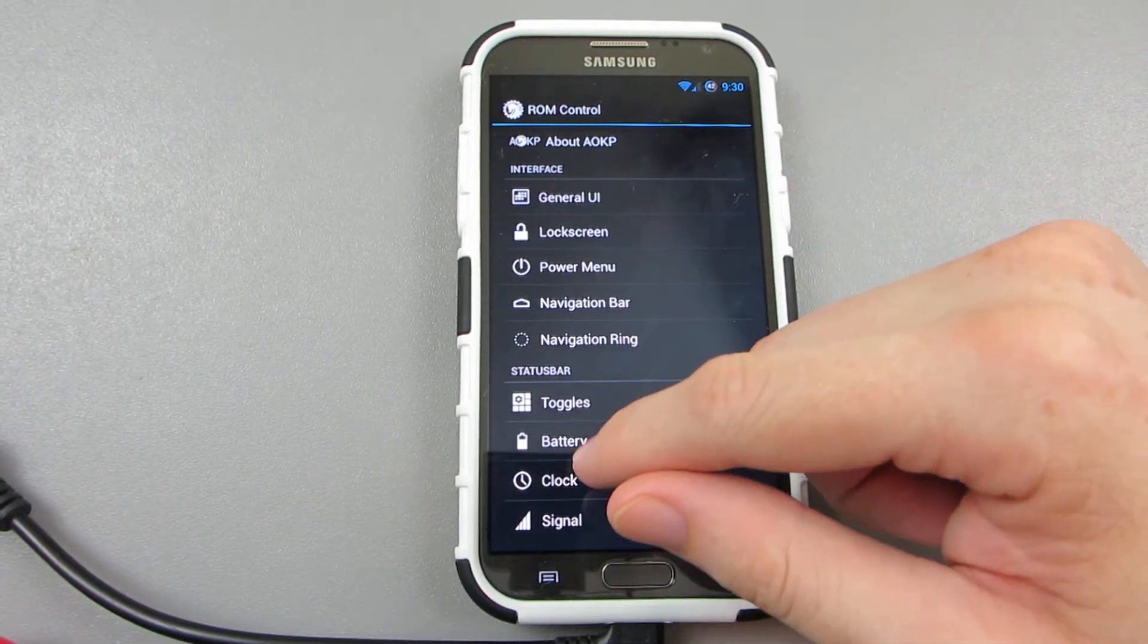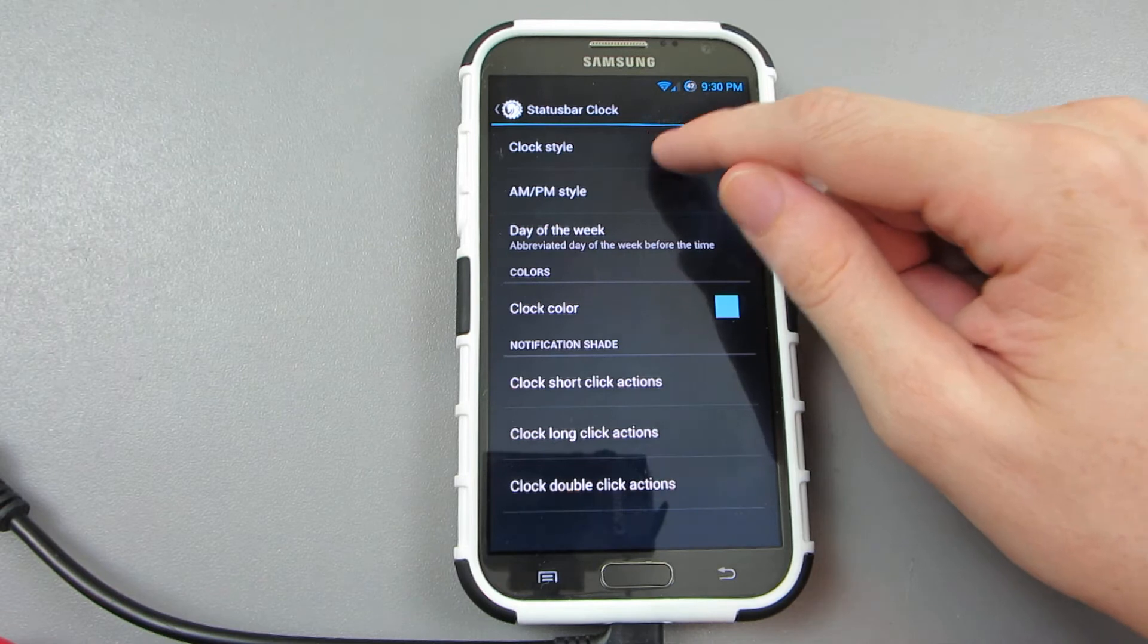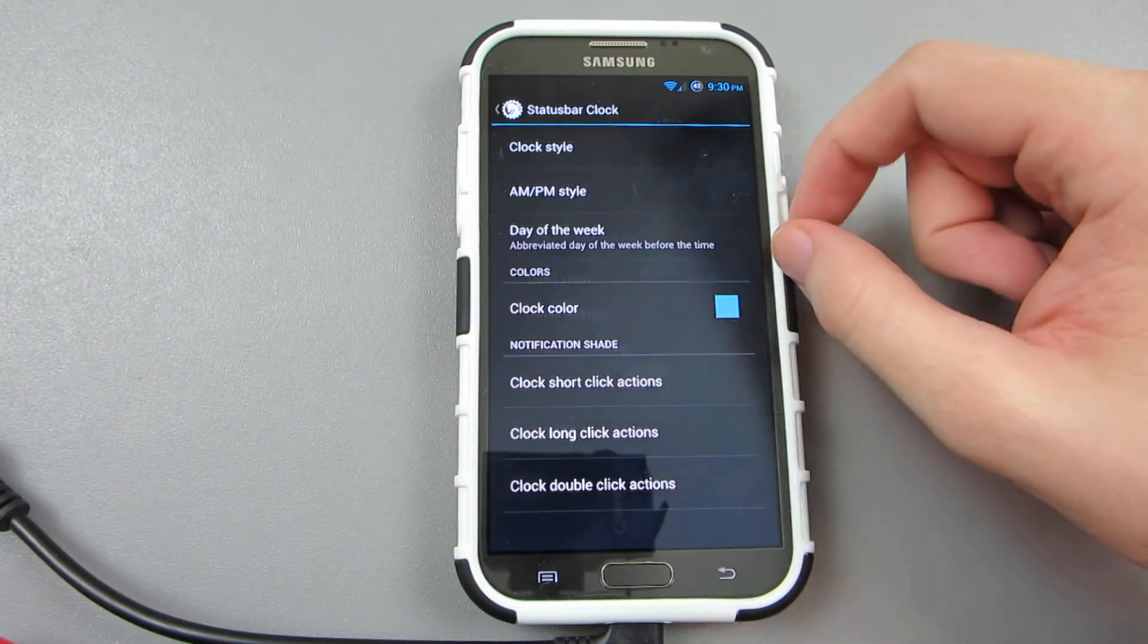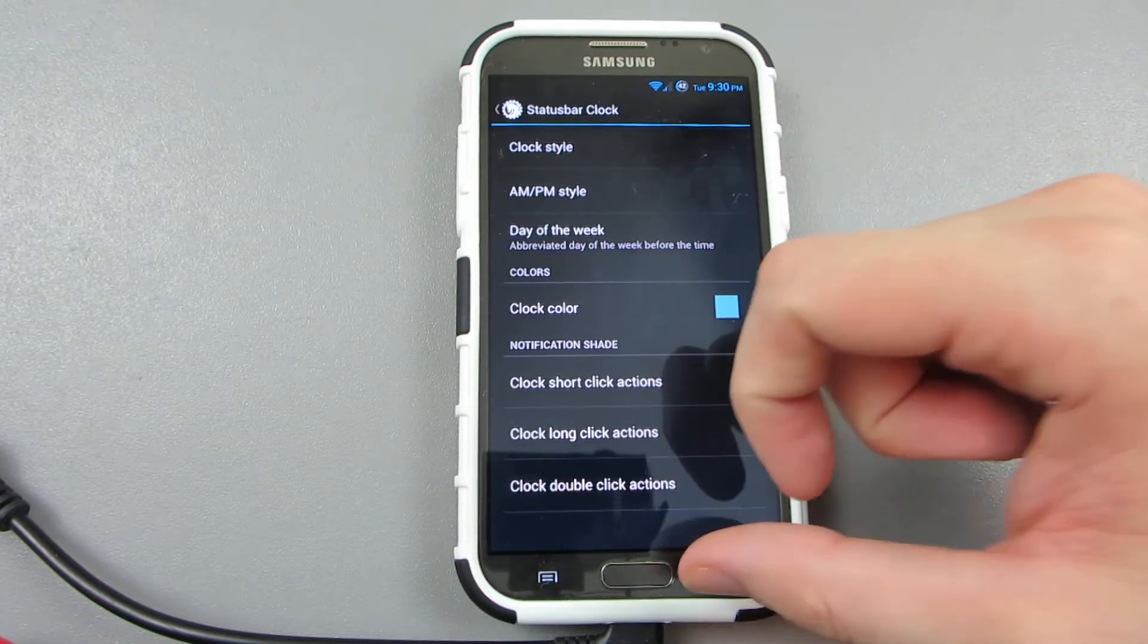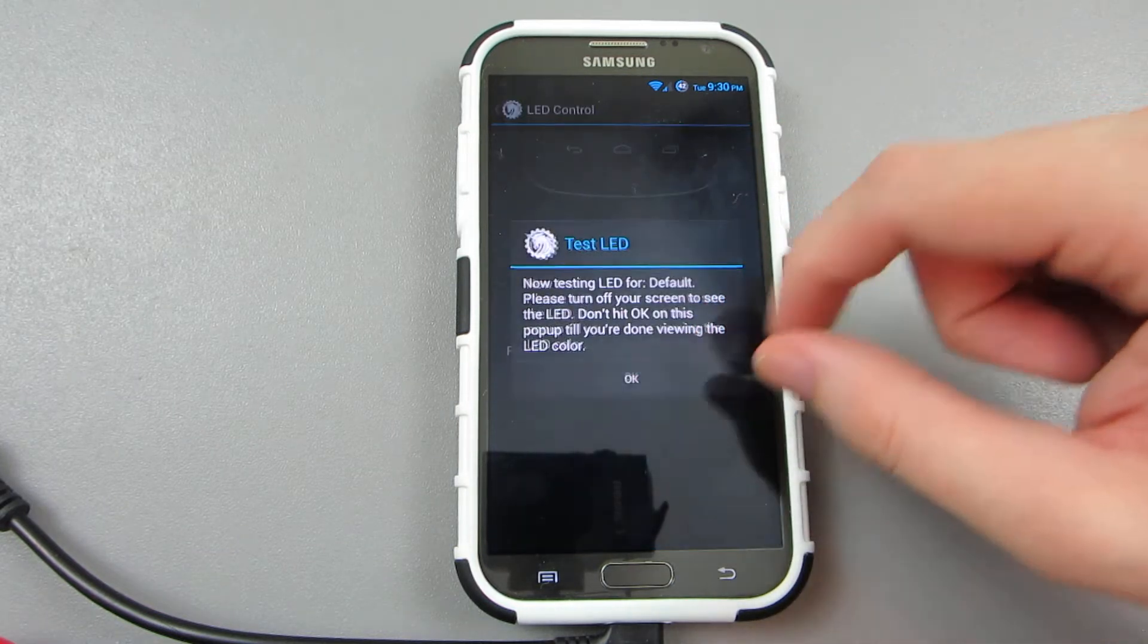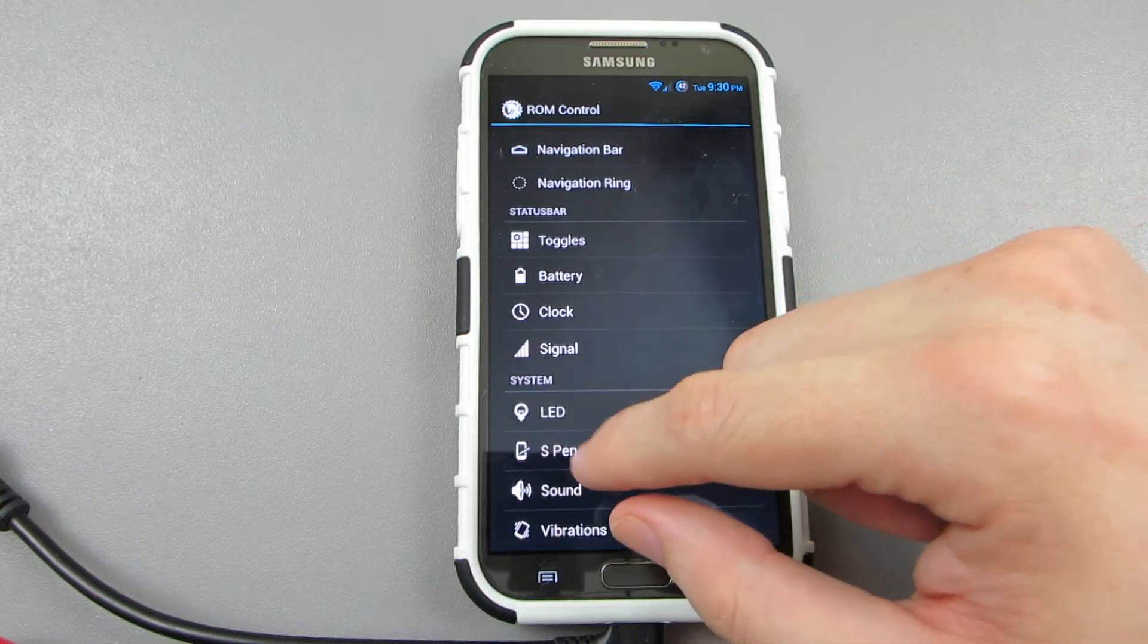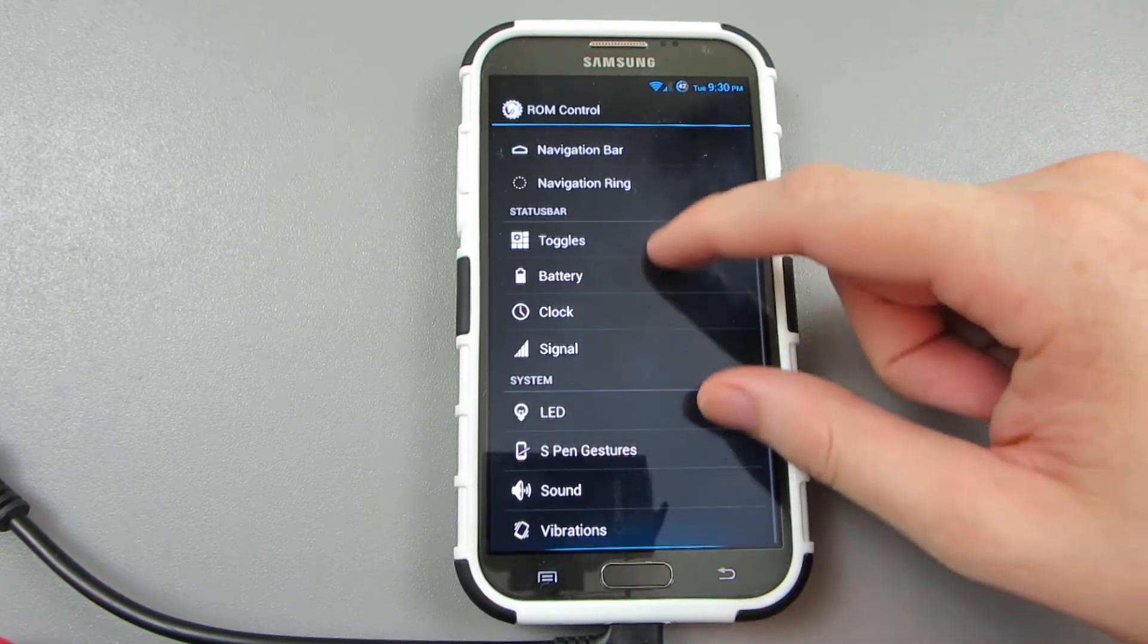Oh I love that. Clock AM/PM regular, let's do small, and day of the week small. Yes. Signal LED test, okay I don't know. S Pen gestures, S Pen gestures, dude AOKP is the shiznit man.